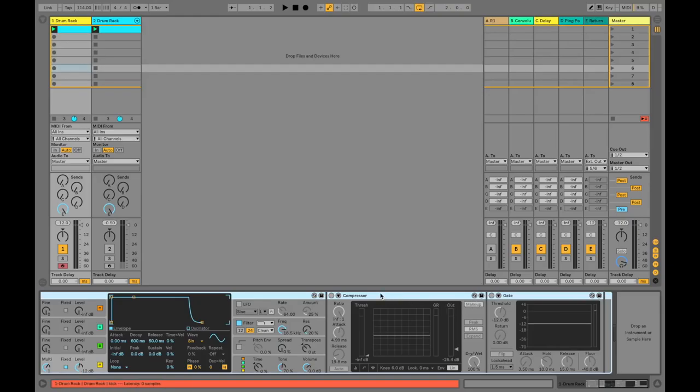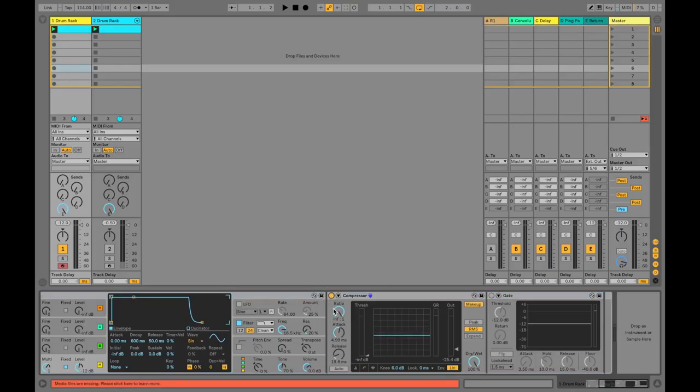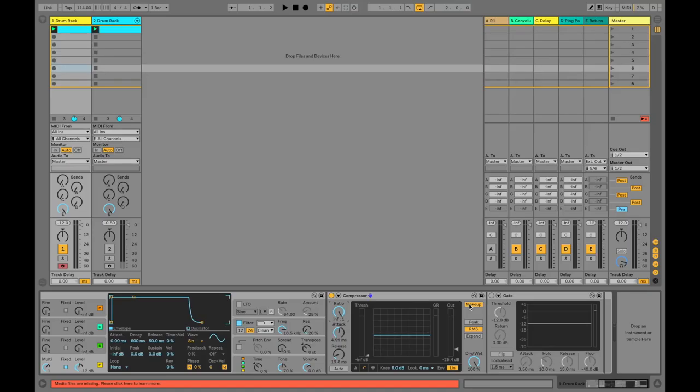I'm just using the native compressor and gate, which I find very useful for this kind of task. Regarding the controls, we're going to be compressing it quite hard, getting a lot of pumping, which often when you're using a compressor in a conventional way you want to try and avoid. But we're going to take advantage of it today. I've got the ratio turned up all the way, makeup gain turned on.